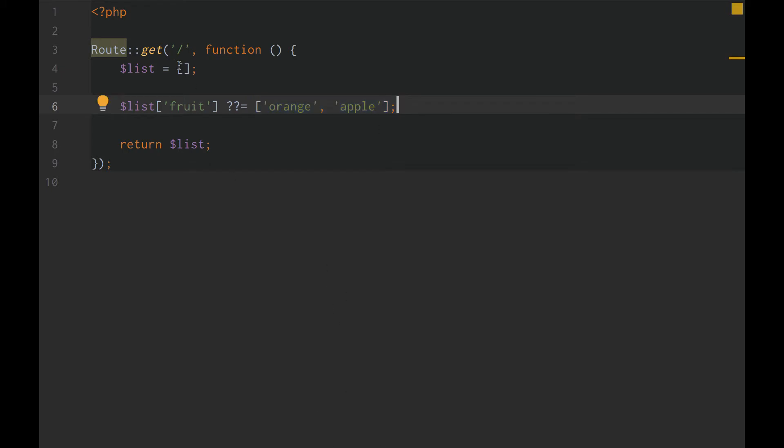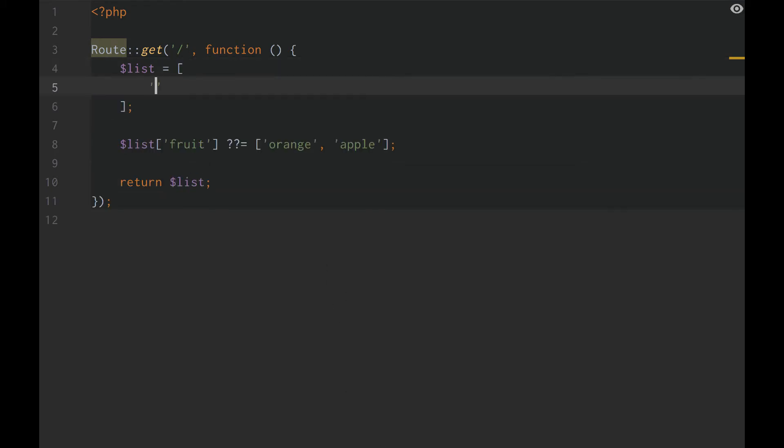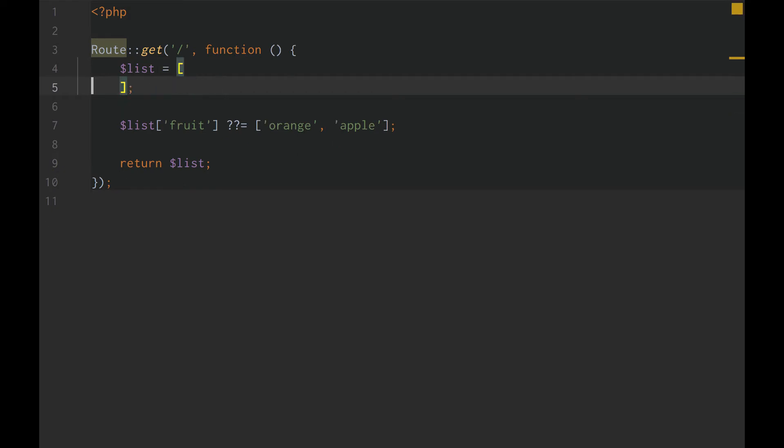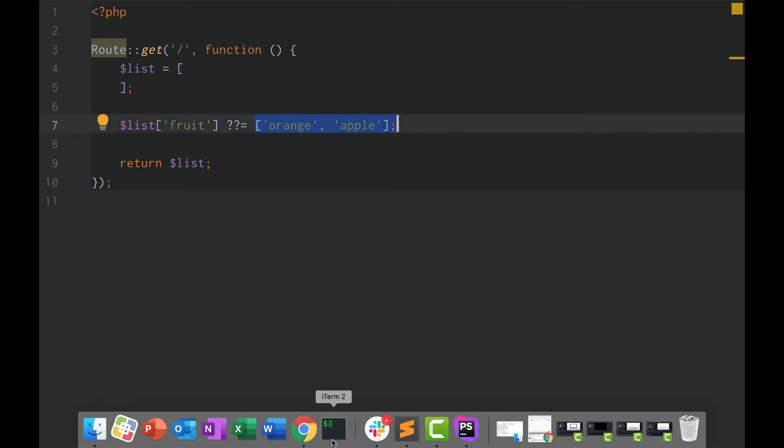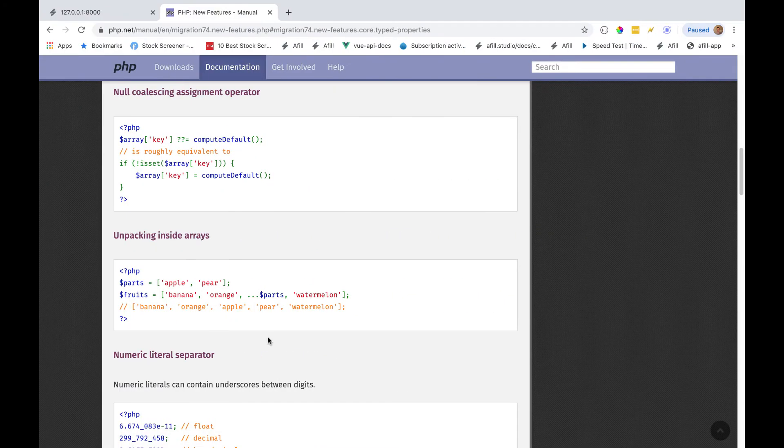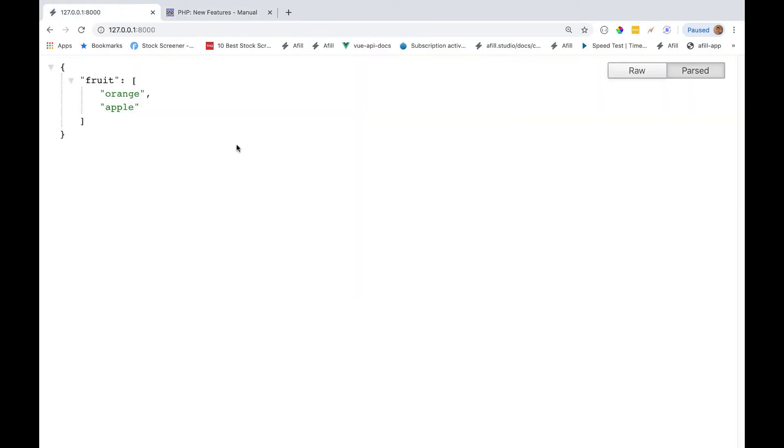So, since our list does not have this fruit key right there, since we don't have that right now, we're going to get orange and apple. We're just returning our list. So, fruit and list is going to be orange and apple. We reload it, orange and apple.